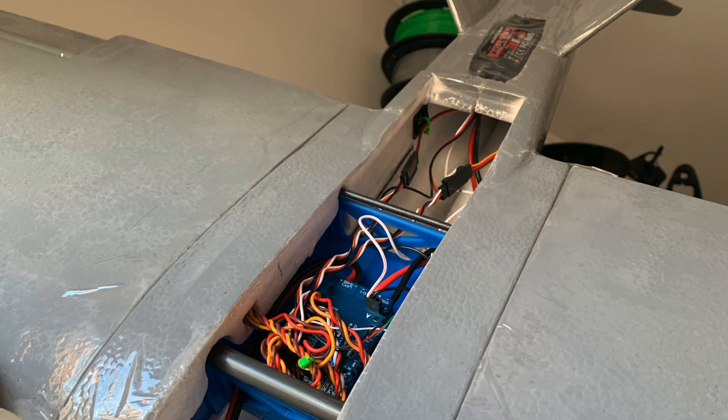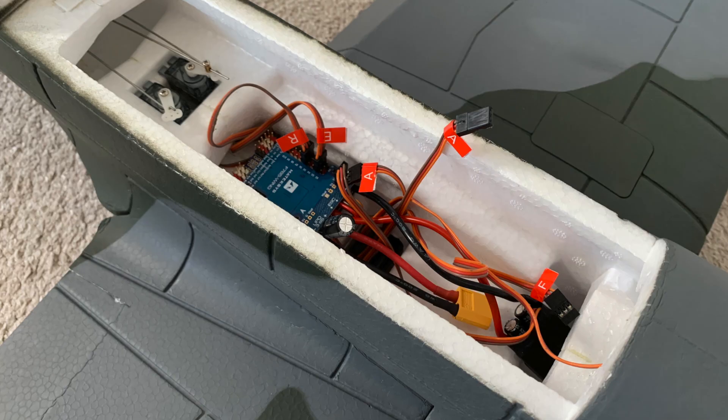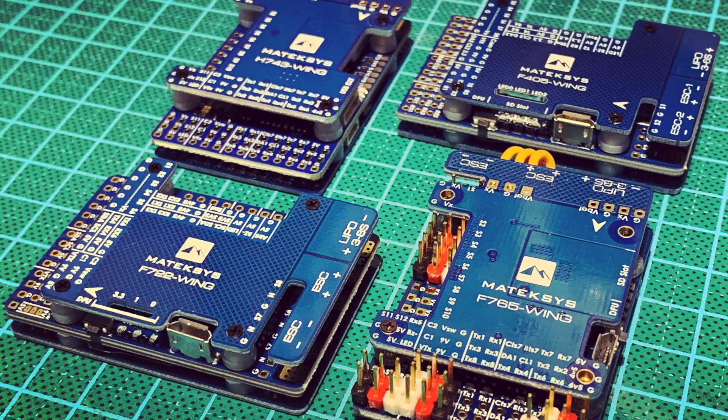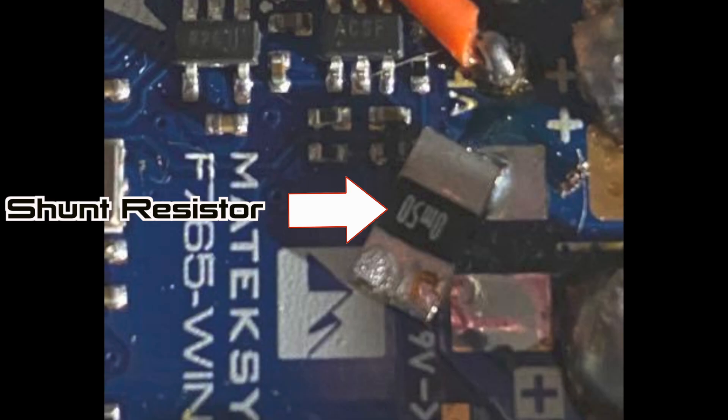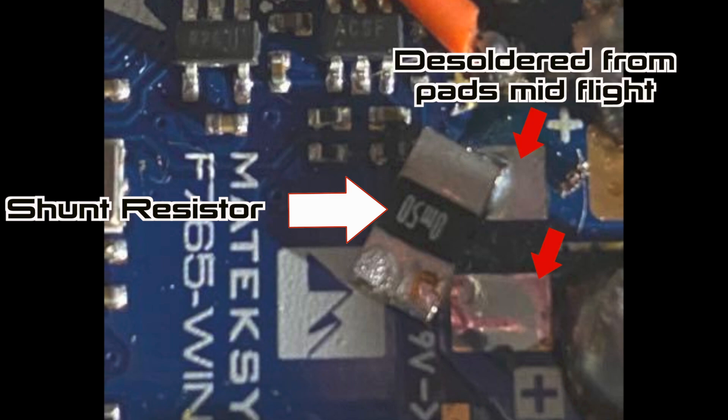However, the weakness is the shunt resistor for sensing current. If you're planning on running 60 amps plus continuously, there's a good chance you'll melt the solder and it will remove itself from the board, meaning you'll just completely black out and lose all power to everything on your plane.